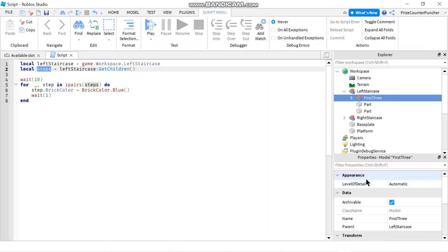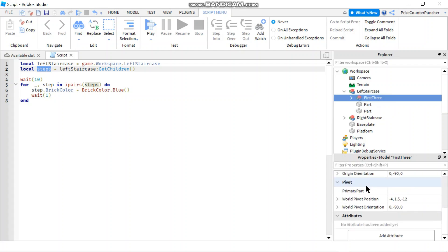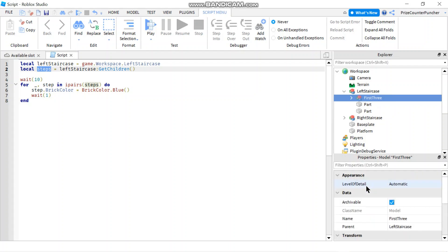That's why when you come down here and try to change the brick color of that model, you're getting the error message. To get that error corrected, what I'm going to do is come down here, and instead of just changing the brick color of the part, I'm gonna check first.